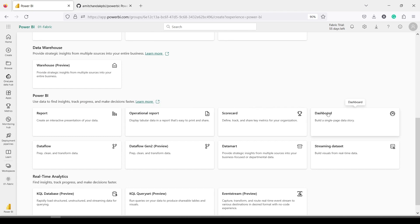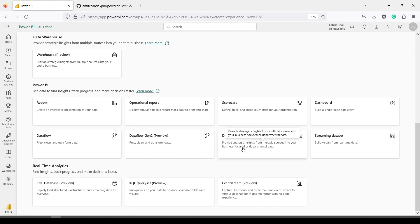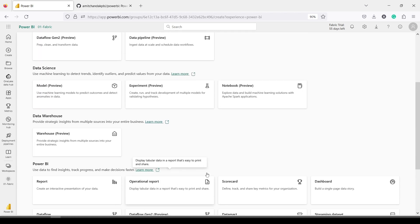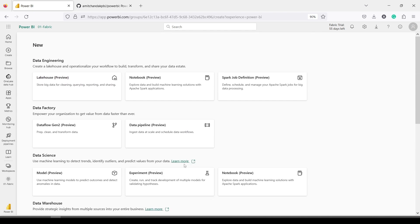Reports are the Power BI reports. Operational reports are paginated reports, scorecards, Power BI dashboards, the old dataflow, and Dataflow Gen 2 — which we are going to utilize now as a more optimized version. Data Marts — previously available in Power BI — are basically a cut-down version of a data warehouse. Streaming datasets let you get your streaming data. KQL database, query sets, and event streams are for real-time analytics. More features could be added over time — these are all currently under preview.